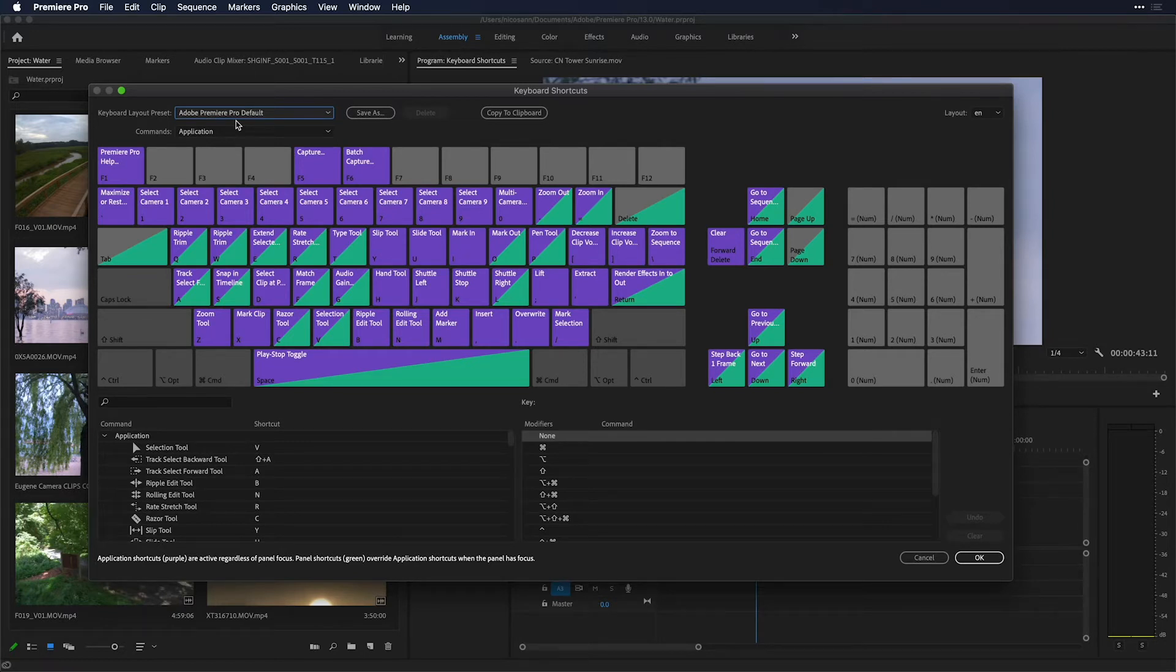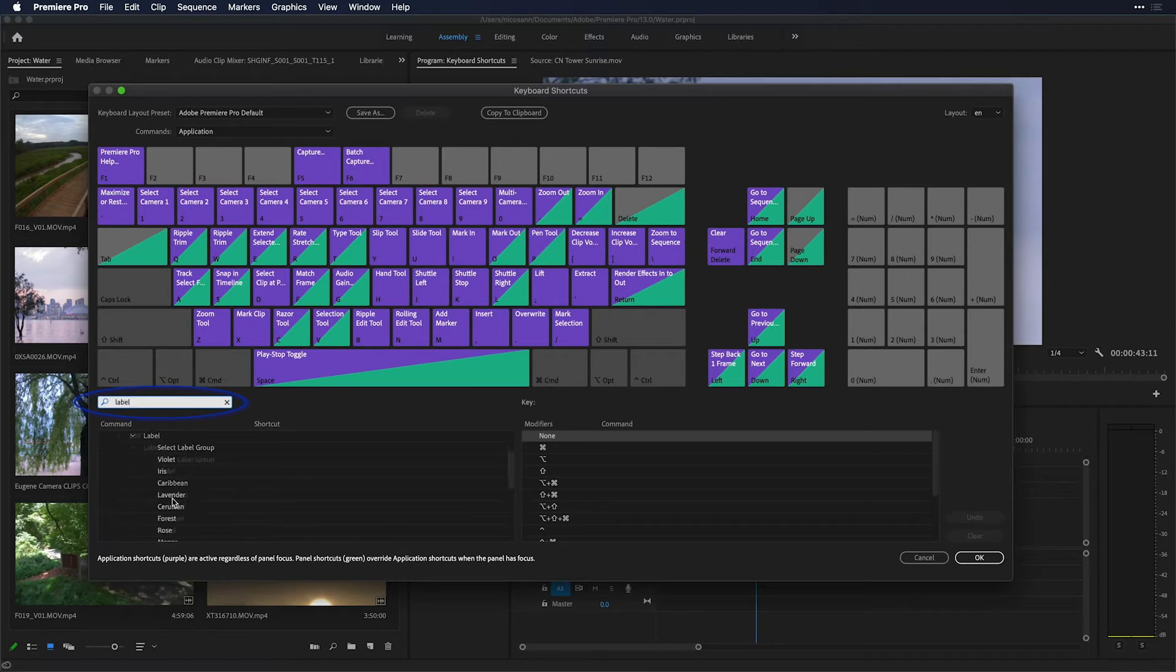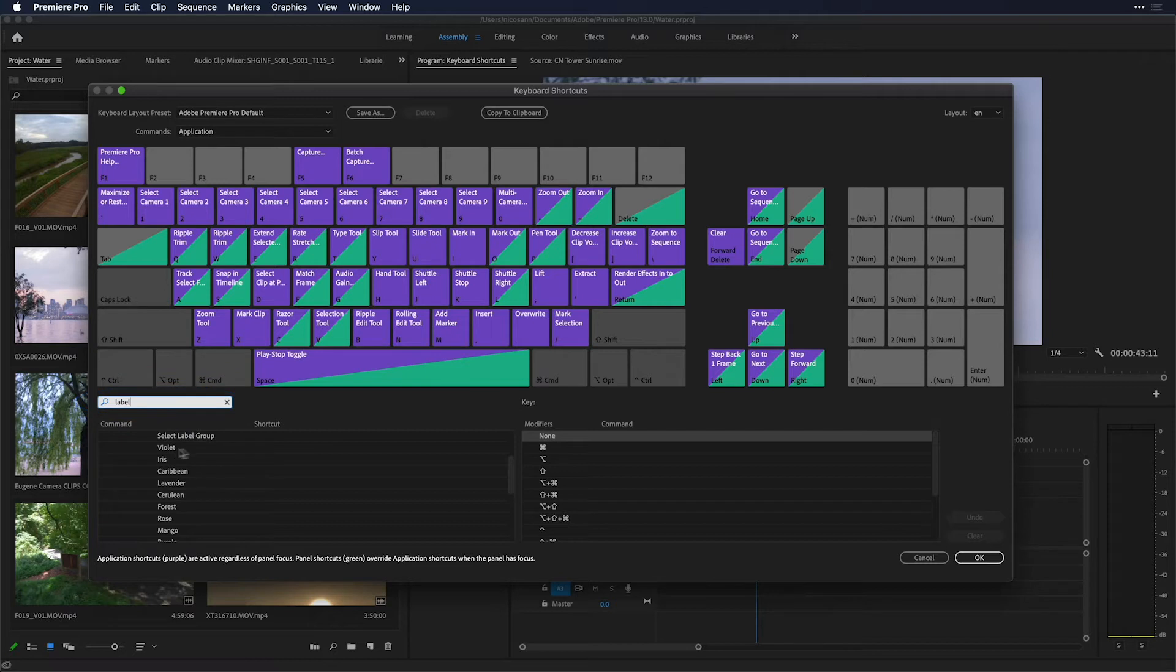Going back to those labels, the first thing I'll do is a search down here for the label commands. I'll type in the search box label. Under the edit section, I see all the options for labeling clips. And since I use violet, iris, and Caribbean, those are the ones I'm most interested in mapping.